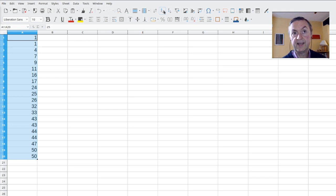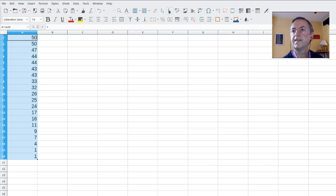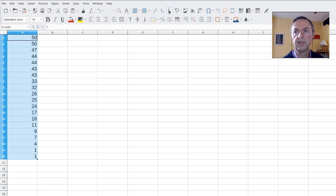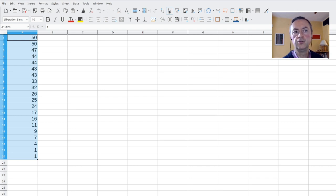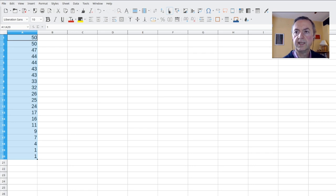You can click on the other one. This is Z to A. And you see, then you've got the descending or reverse order. It's going from the highest number to the lowest number. So this is for digits.